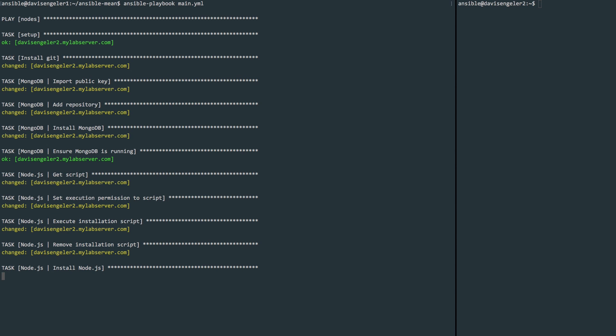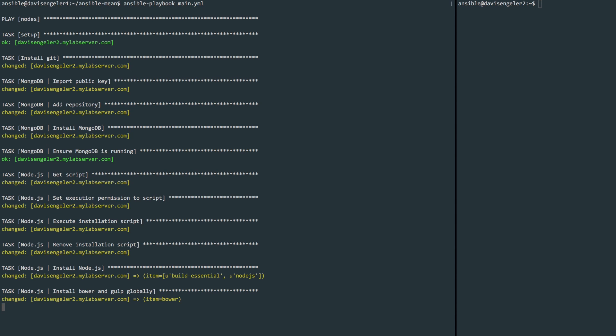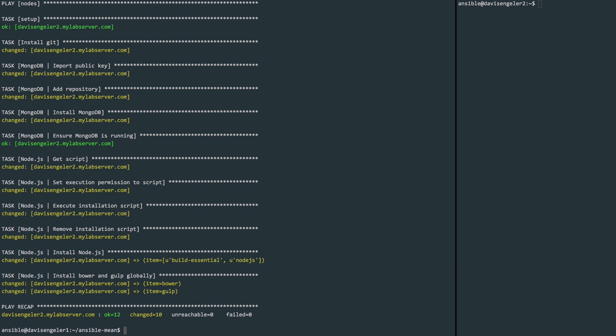If everything's OK. As it gets down to the bottom, we'll see a play recap, which gives us an overall view of the tasks that were completed. We can see that we have 12 OKs and 10 things were changed.